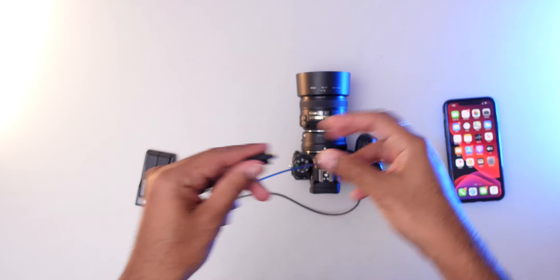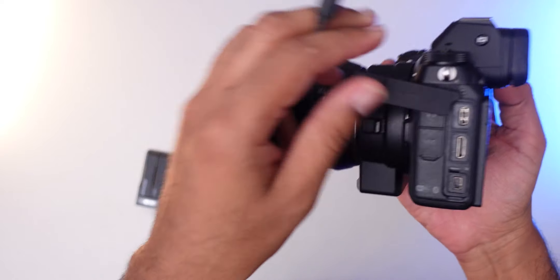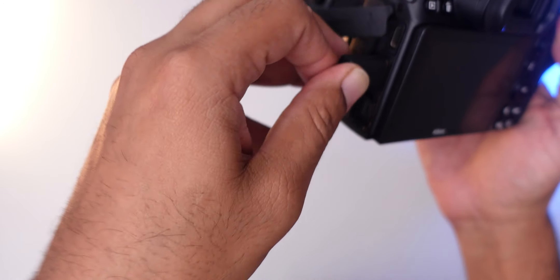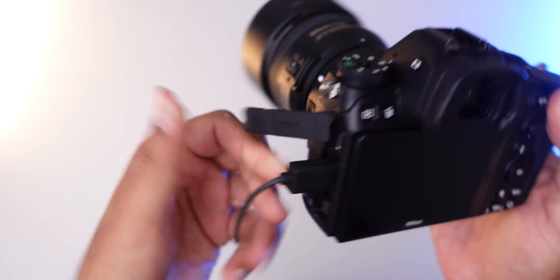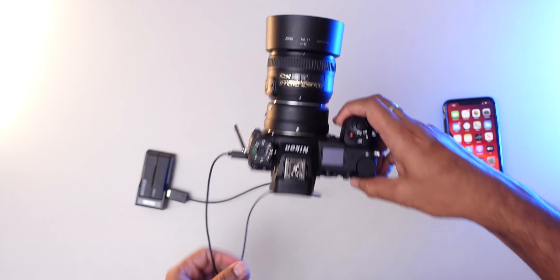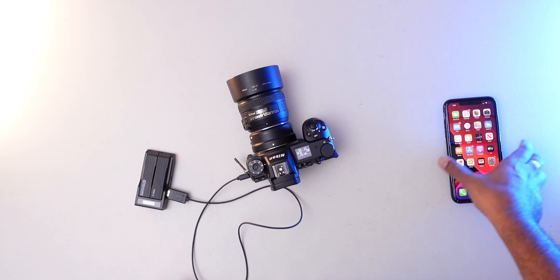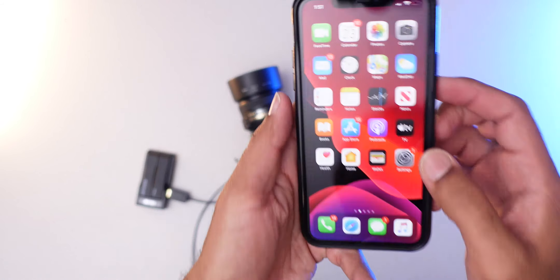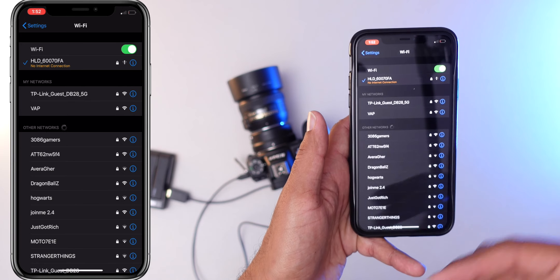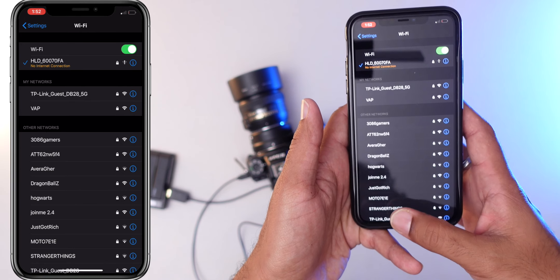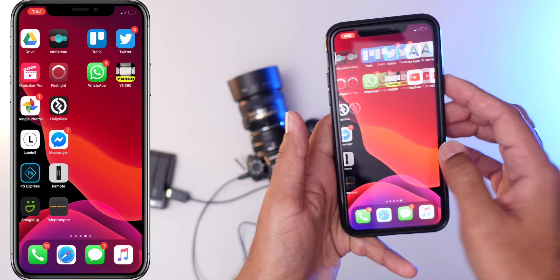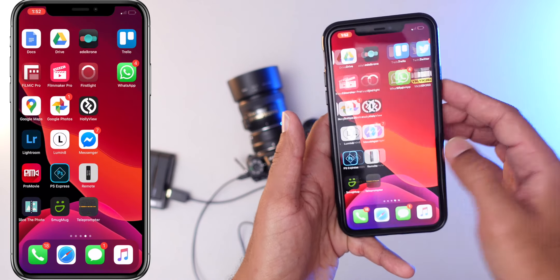At the same time, I will connect the HDMI cable. First, the camera has to connect the HDMI port. The Nikon Z6 HDMI port is connected. Now the camera is on. Next in the phone settings, there is a WiFi option. That is HLT60070F1. You can connect. There is no internet connection, it's just a WiFi device. You can connect.